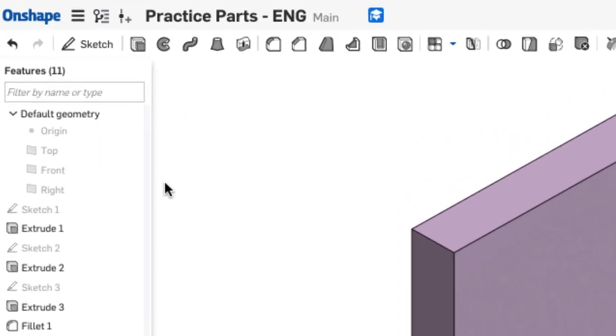...over on the left-hand side, we see all of the sketches and features that go to make up our part have been listed in the order that they were created. Any of these can be opened and edited from the feature list.